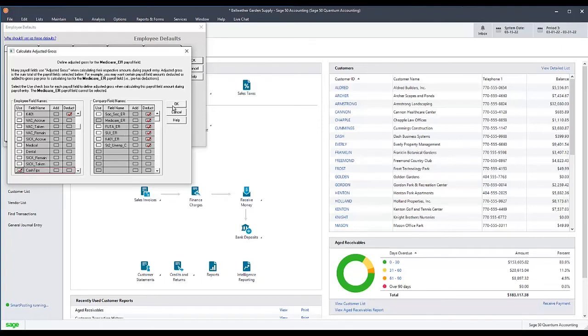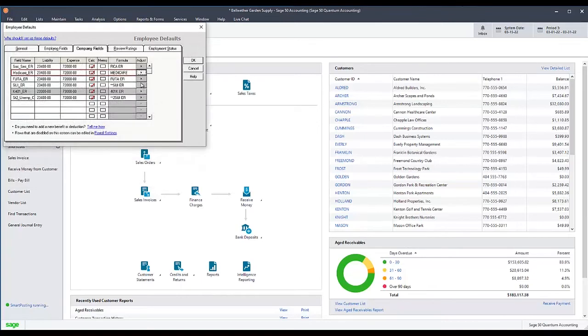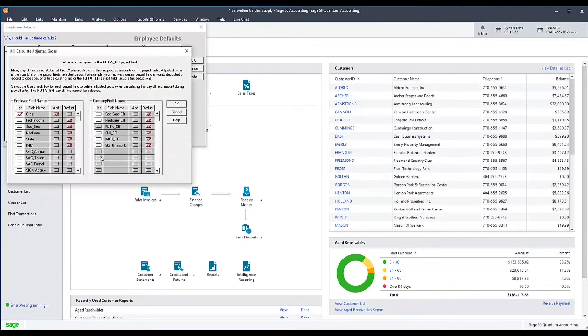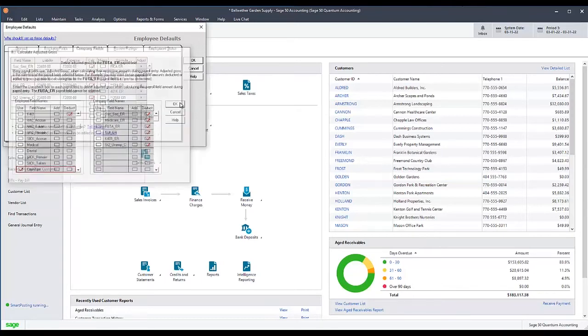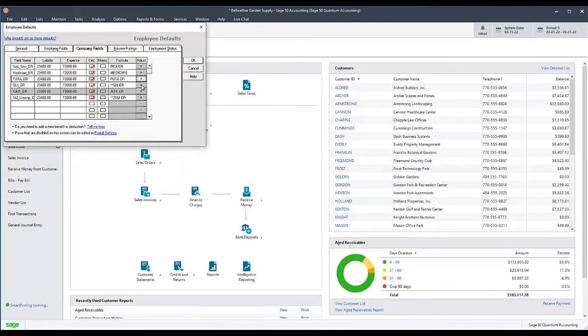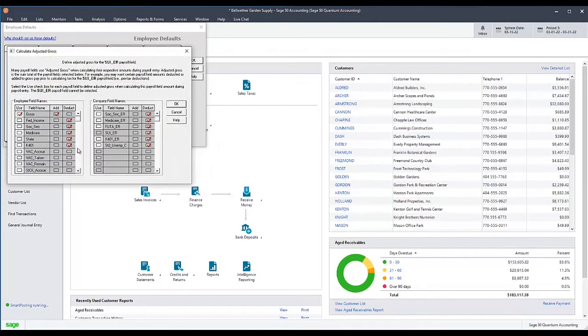If you have any other local taxes that apply to employees or employers which would need to include cash tips or employee meals, you will need to do the same to adjust them as well.